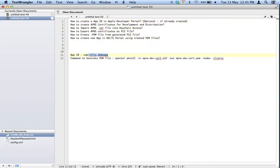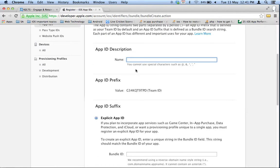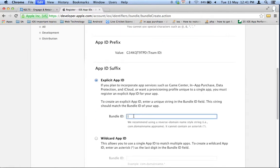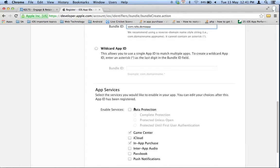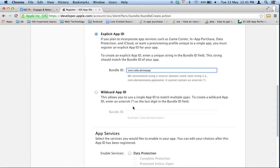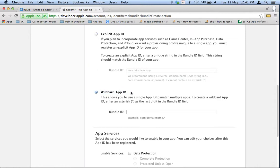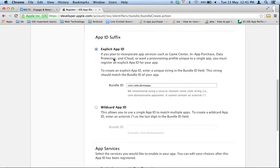I am creating the com.rgs.demo application as an explicit App ID. Remember that using a wildcard App ID will not work for push notifications, so you must create an explicit App ID.